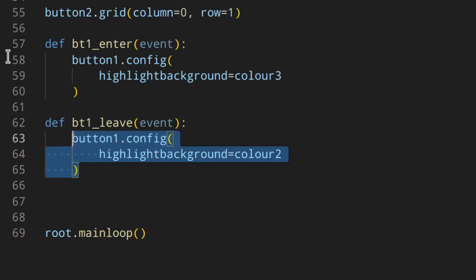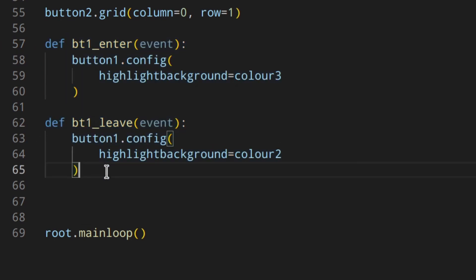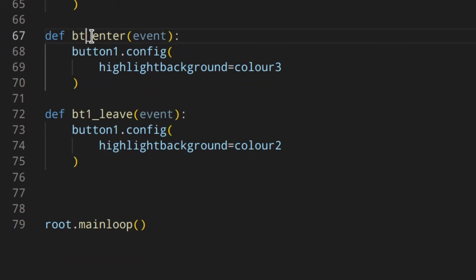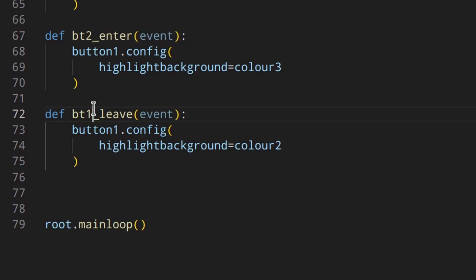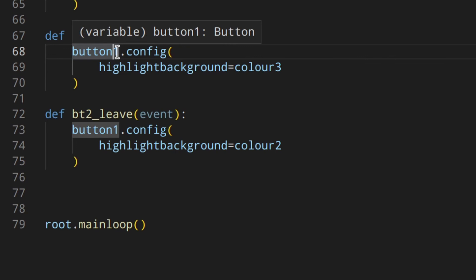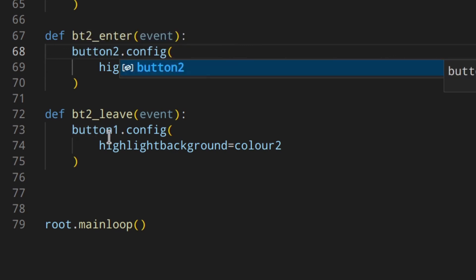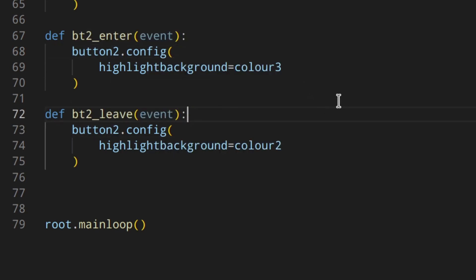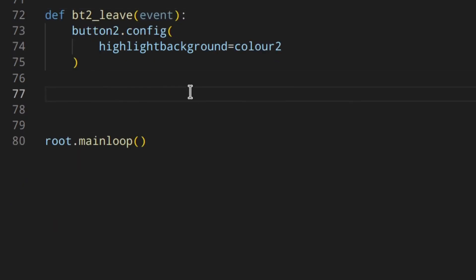We do the same for button two — bt2_enter changes it to color three, and bt2_leave changes button two back to color two. We need to reference button two in those functions, otherwise we won't get the expected result.